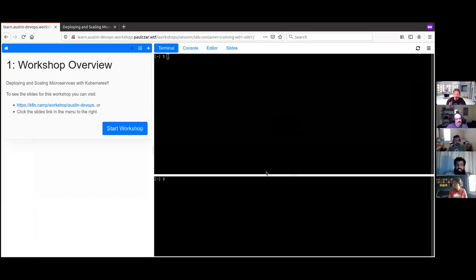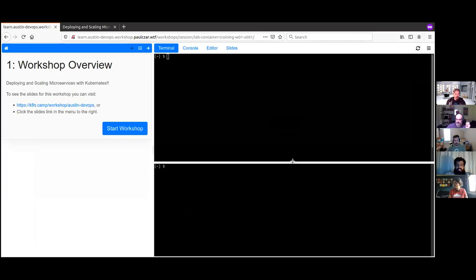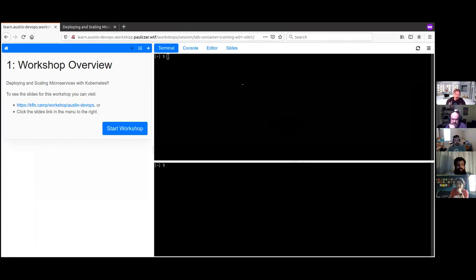Hopefully you're all able to get to that website and log in. I should share my screen — that would be a good start. If anyone is having problems logging in and getting access to a workshop environment, make some noise. We'll have time for intros, so people can get in and catch up. Use chat or unmute yourself.